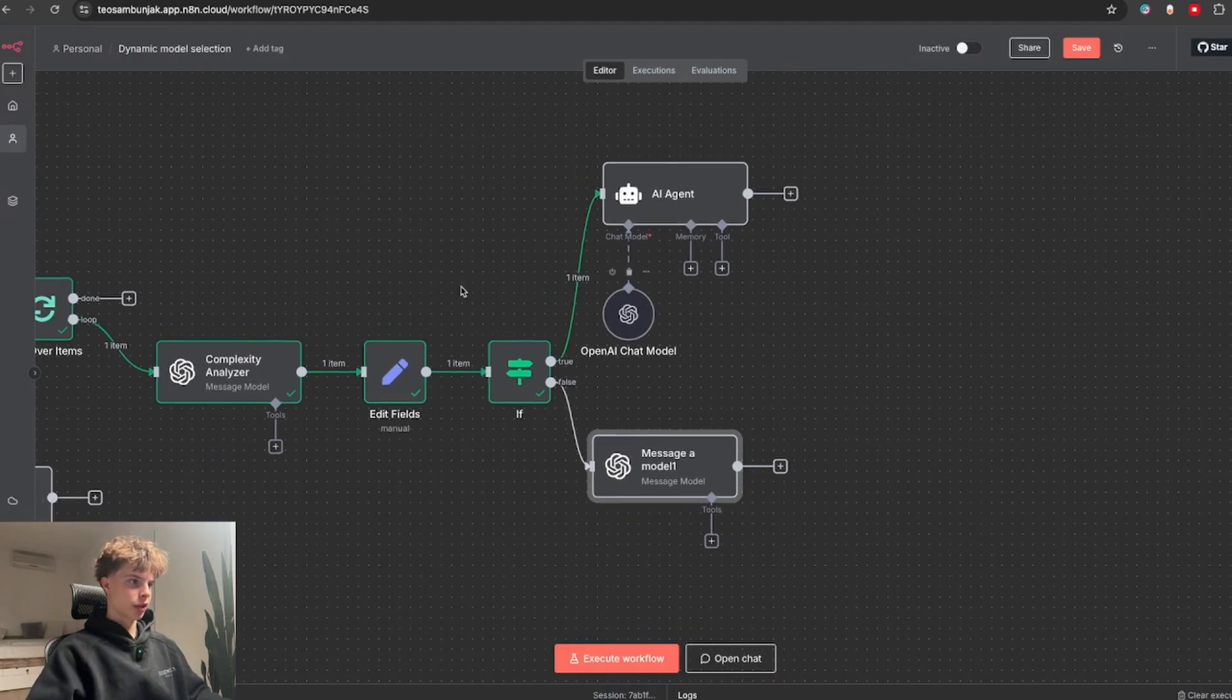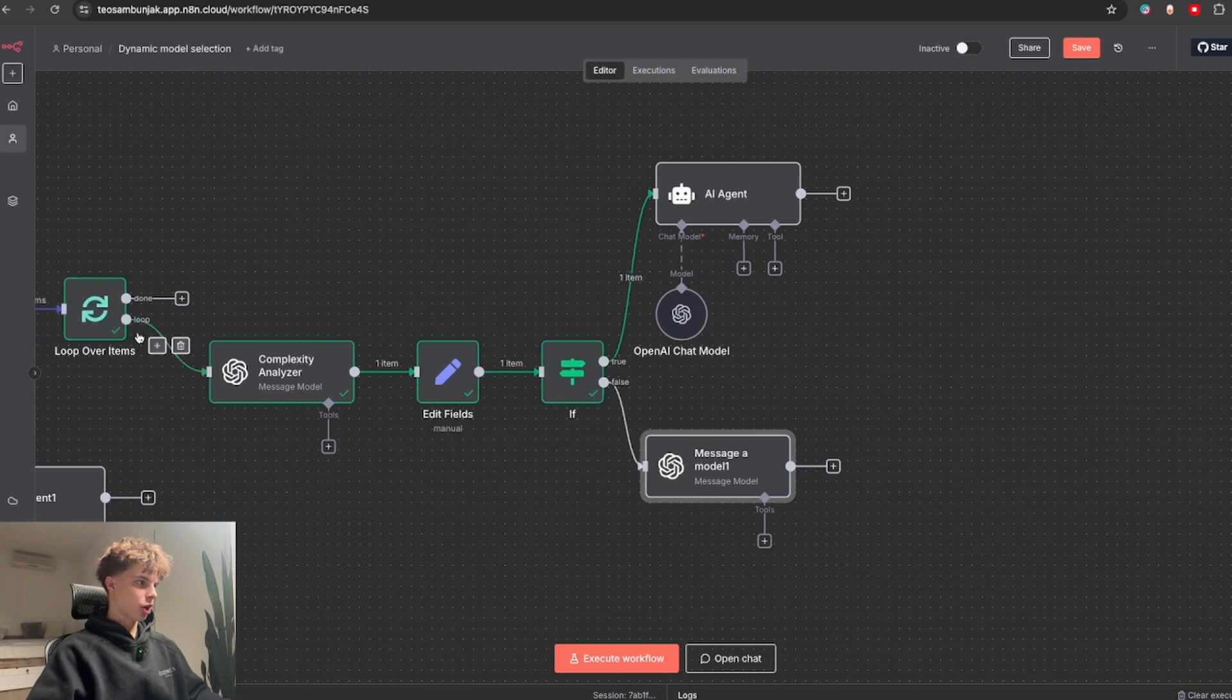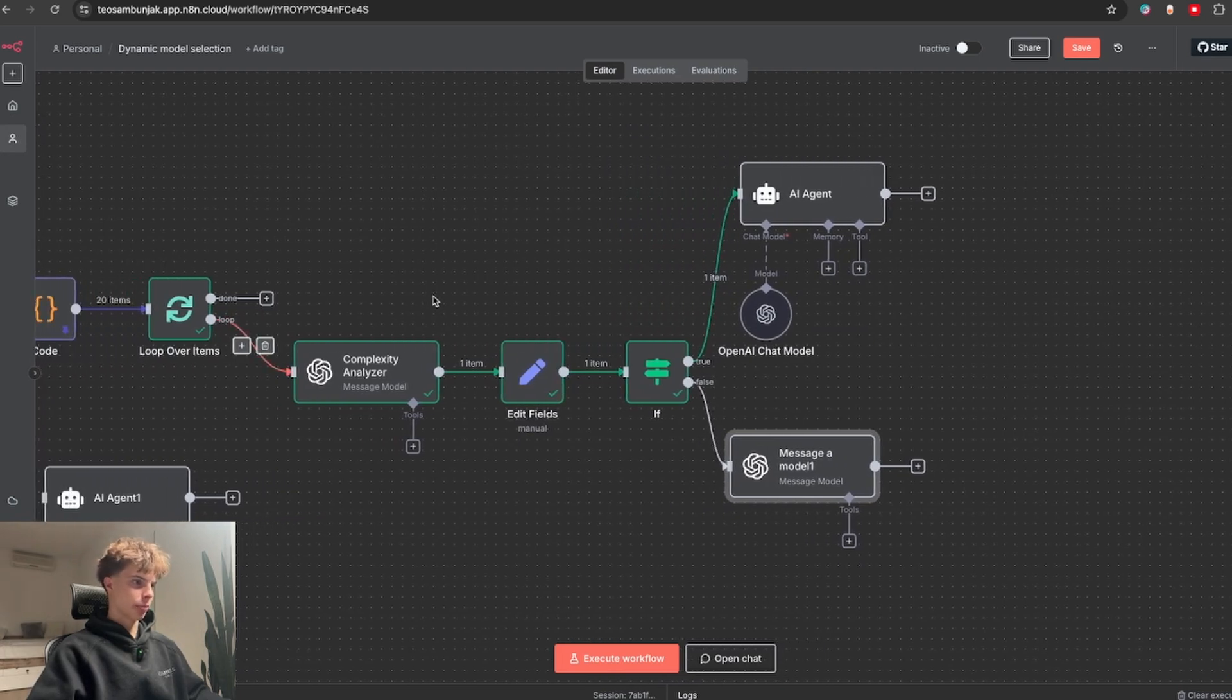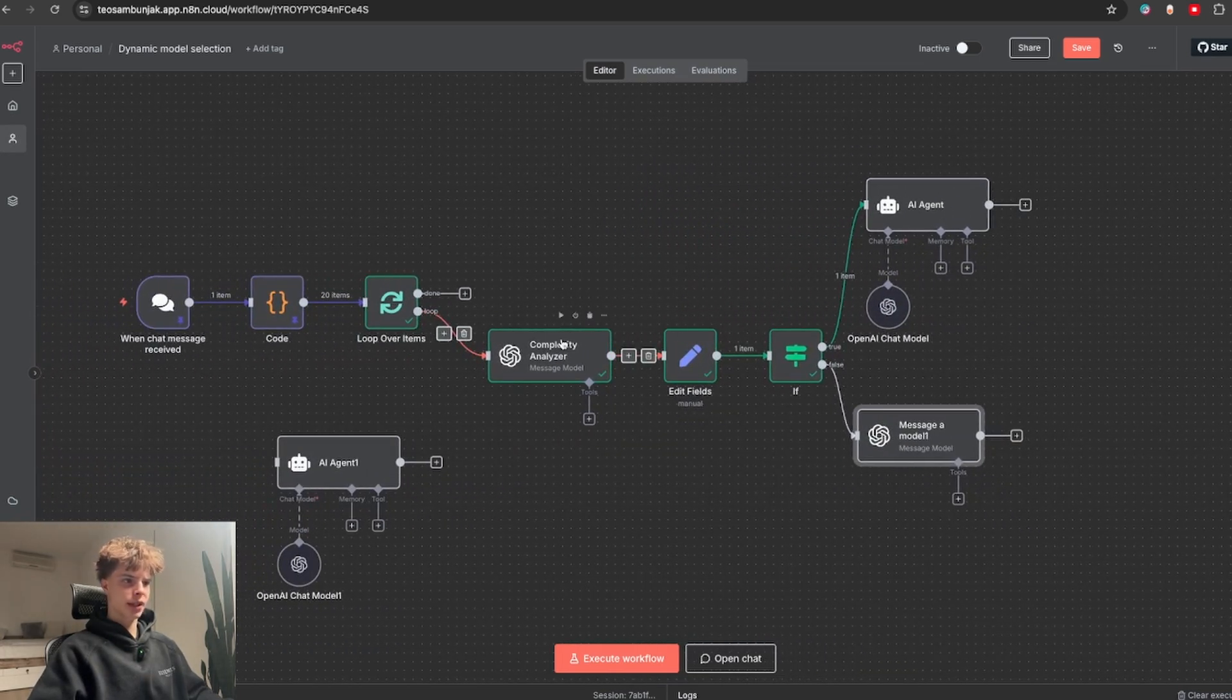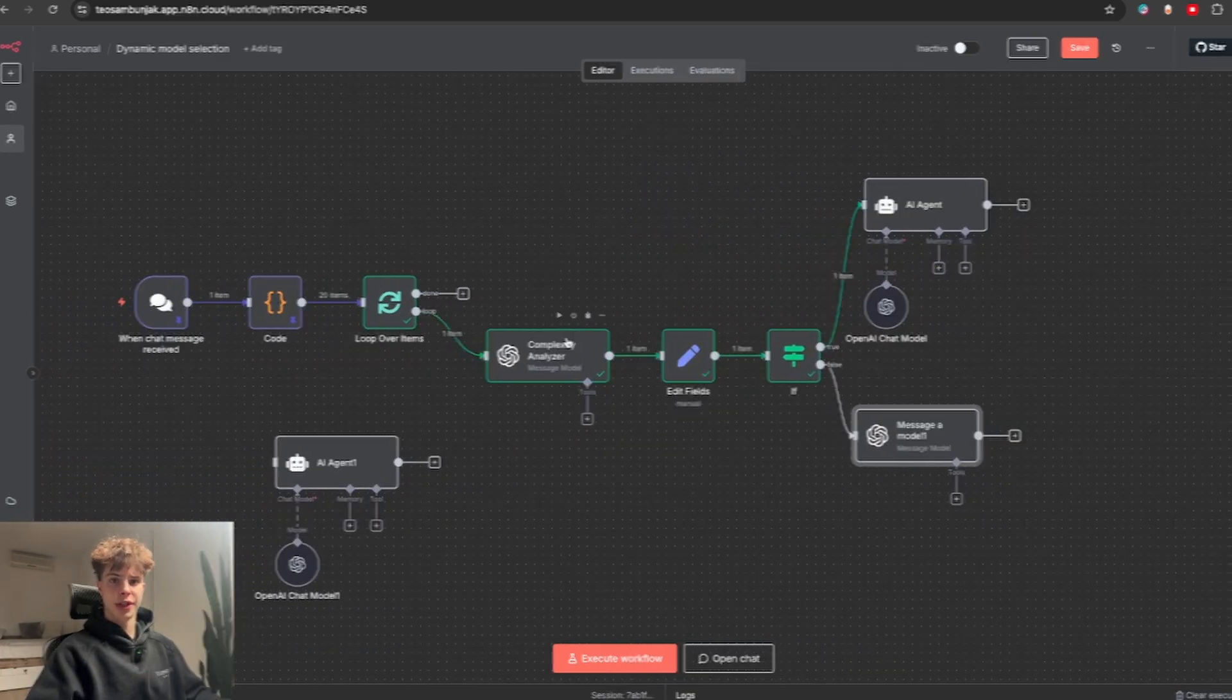But if the complexity score is less than 5, it would then get passed on to this cheaper AI model. That way we manage to minimize the cost whenever possible. You'll also find all of these free templates inside my free school community.